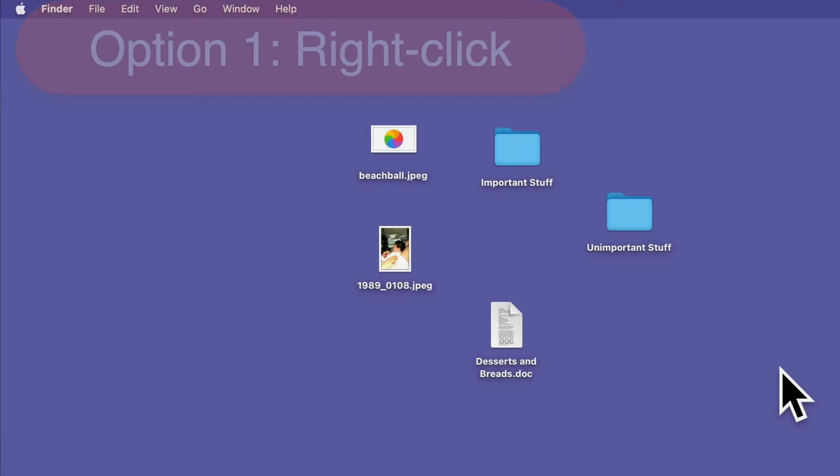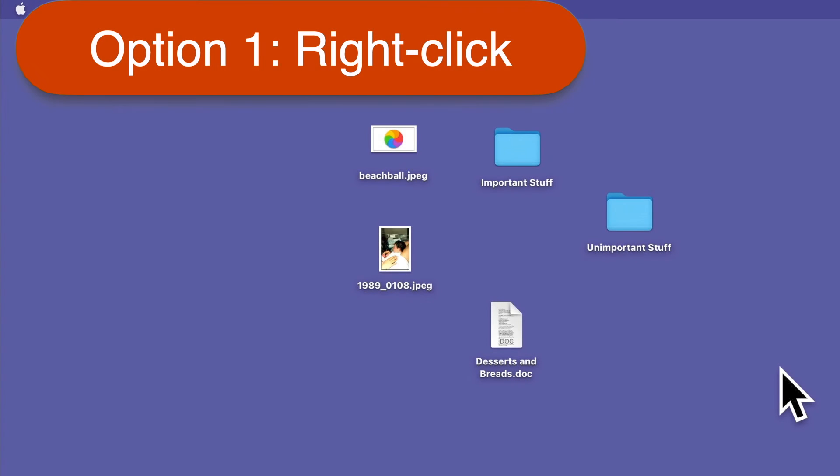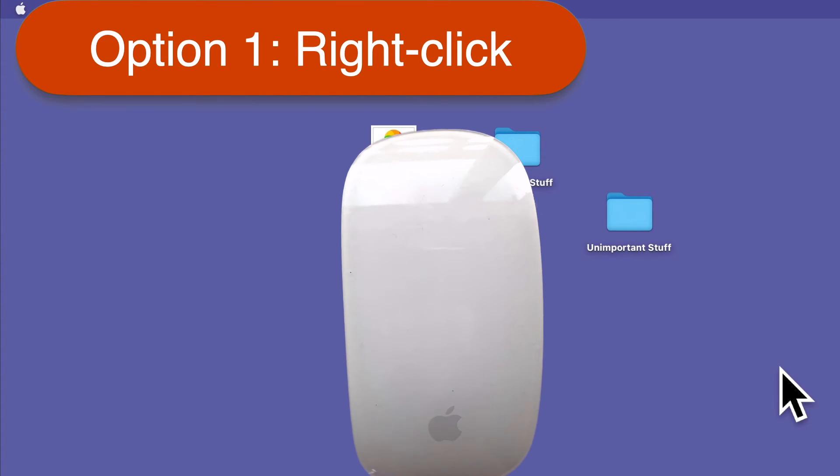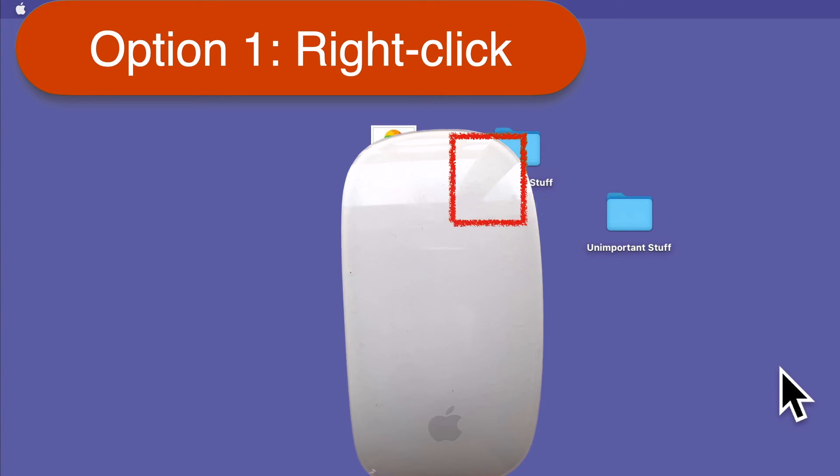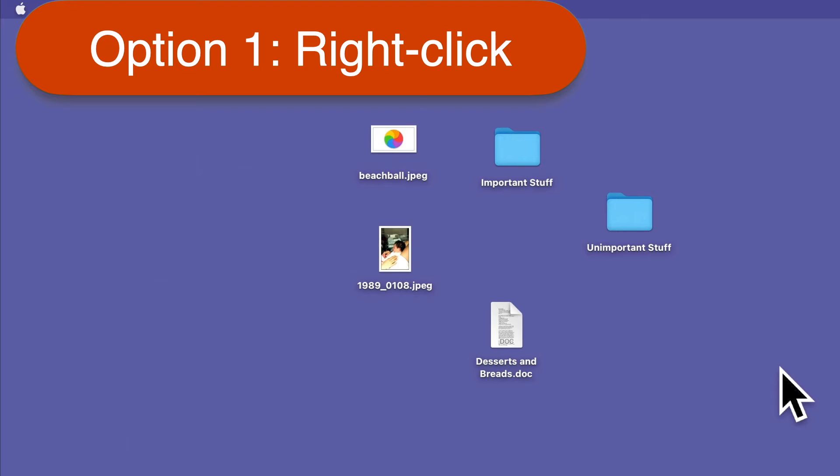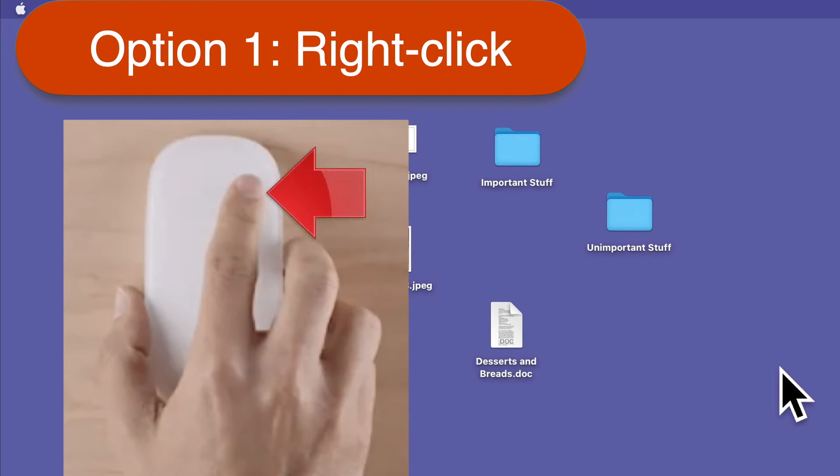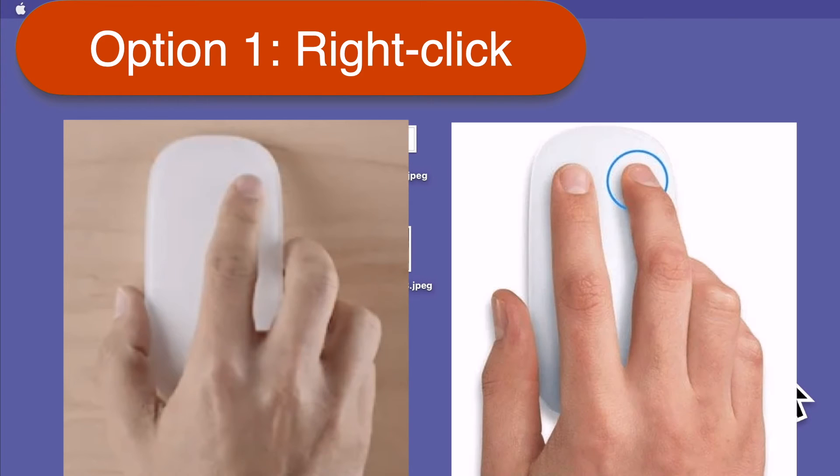Option 1. If you use a mouse with your computer, just click once on the right-hand side of the mouse. You can either move your index finger over to the right, or use your middle finger for right-clicking like this.